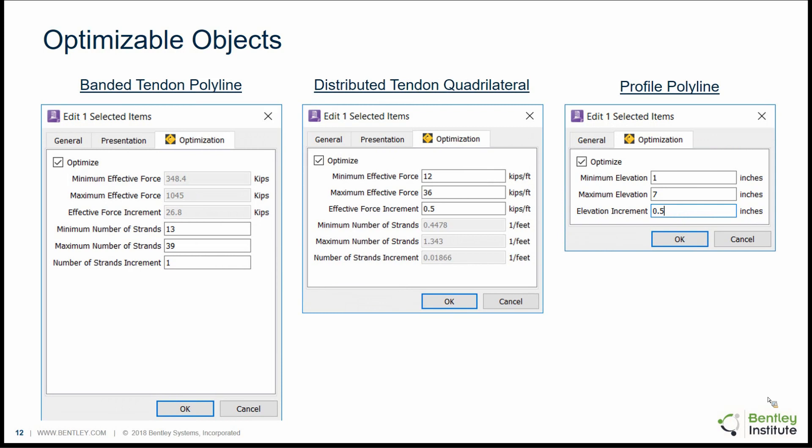Optimizable objects are the objects that the program changes during the optimization process. There are currently three types: the banded tendon polyline, the distributed tendon quadrilateral, and the profile polyline. For each of these objects, you click on the optimization tab, check the optimize box, and then set a range of values — minimum and maximum — and also an increment. Those are the ranges and increment that the program uses to optimize the solution.